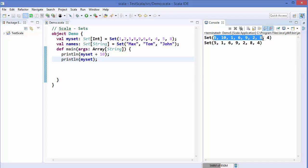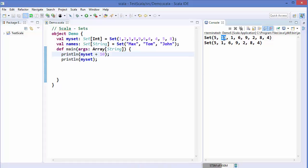One more interesting thing: sets are not ordered in Scala. That means when we insert, say, 10 into the set, it is inserted at a seemingly random place — not at the end, not at the front. Sets are unordered, which also means you cannot index into a set.